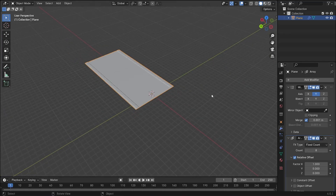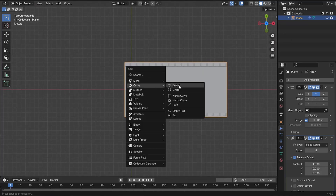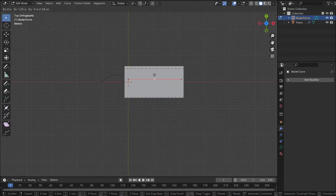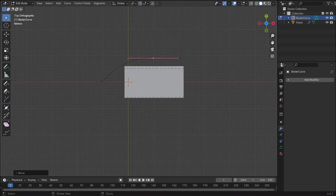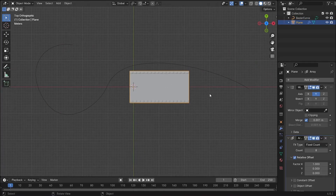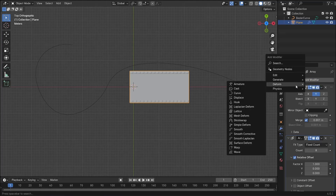We don't want a completely straight track — we want a track with curves. So move into the top view, add a Bezier curve, and edit it in the curve edit mode. Probably make a curve like this — yeah, I like that.